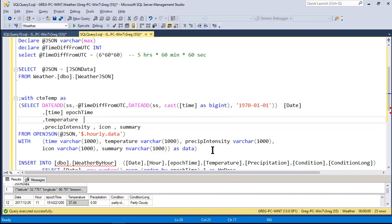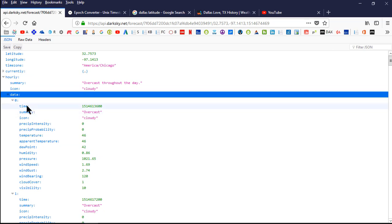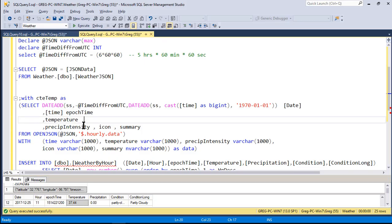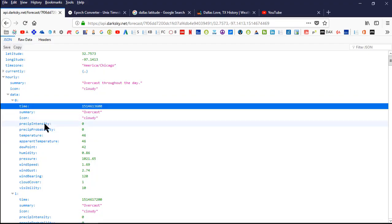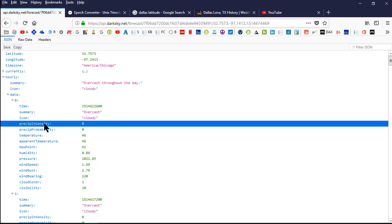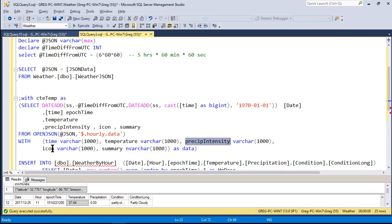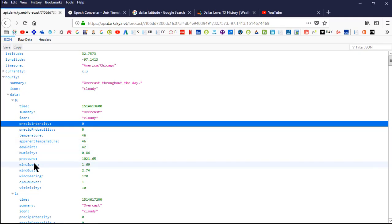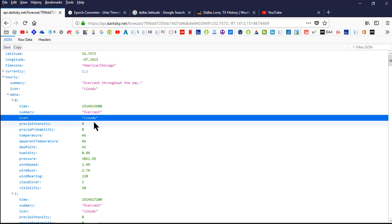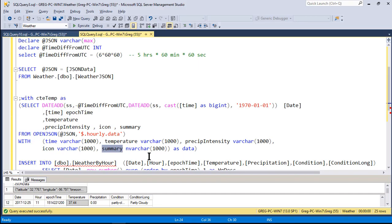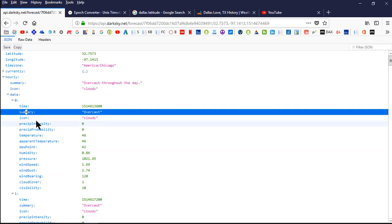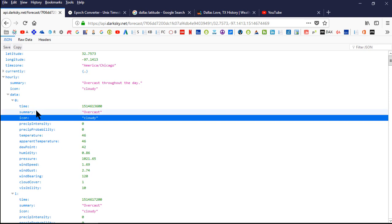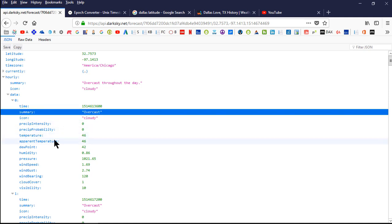So if we look back over here, we have time, we have temperature, we have precip intensity. Let's see if we got that. So we got time, that comes under it. So these are just the children of this hourly data. So there's time, there's temperature, precip intensity is there. And then we had icon and summary. So if you look at icon, do we see icon here? Yep, there's icon which is cloudy. And the other one was summary. So a summary is right above it. So cloudy is like the icon is more general and summary looks like it's a little more detail.